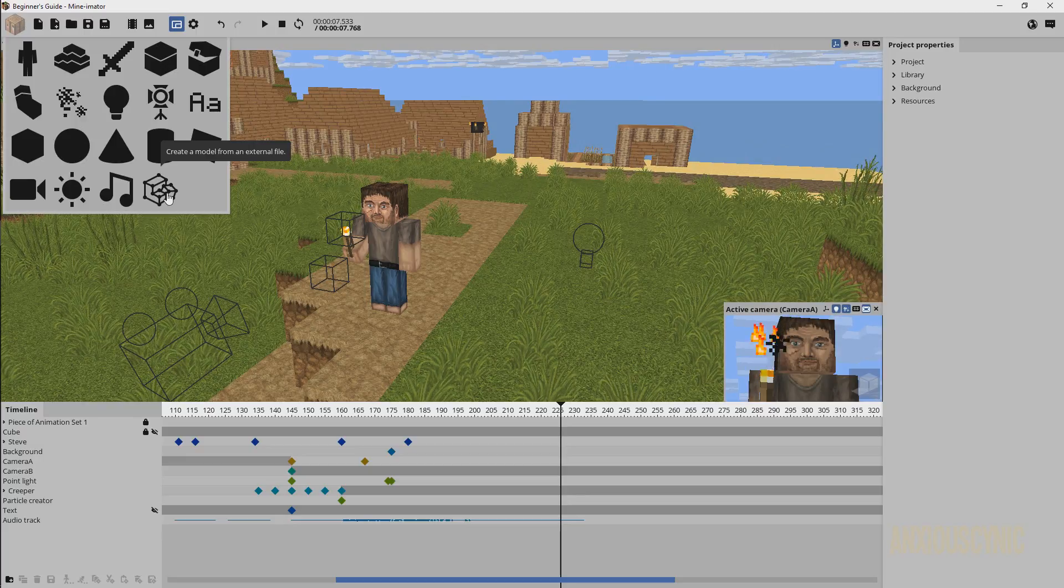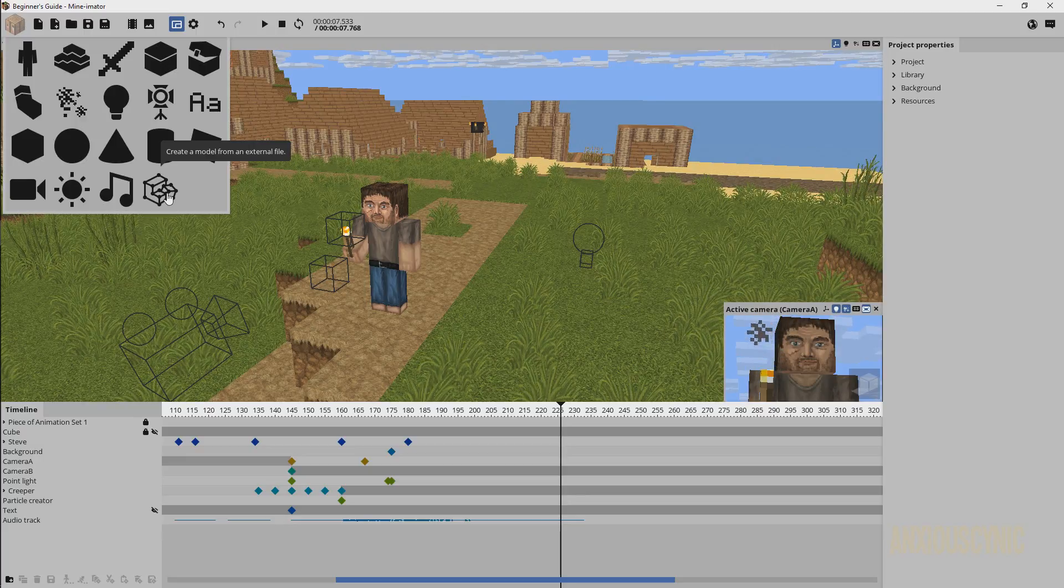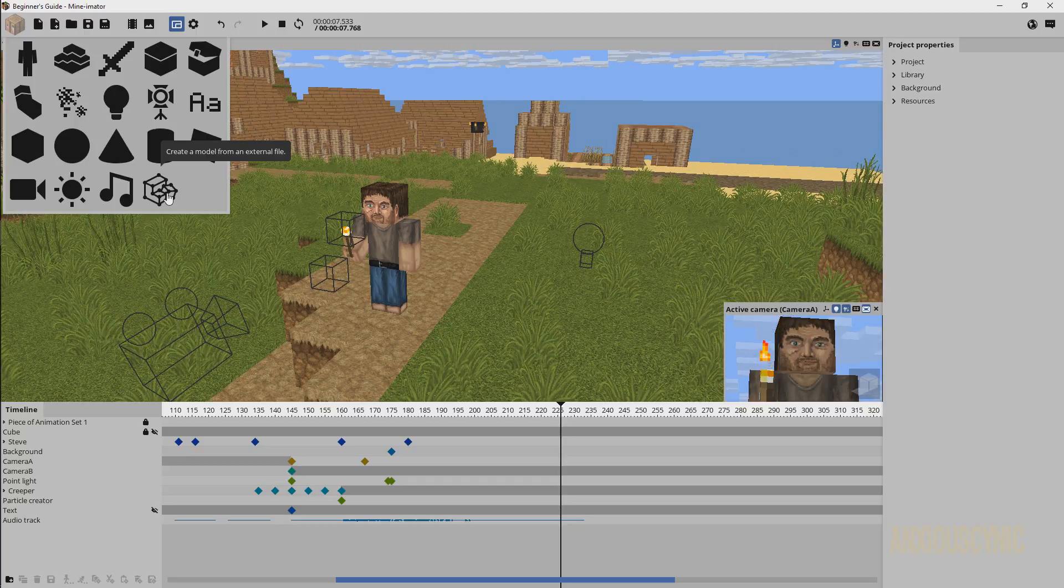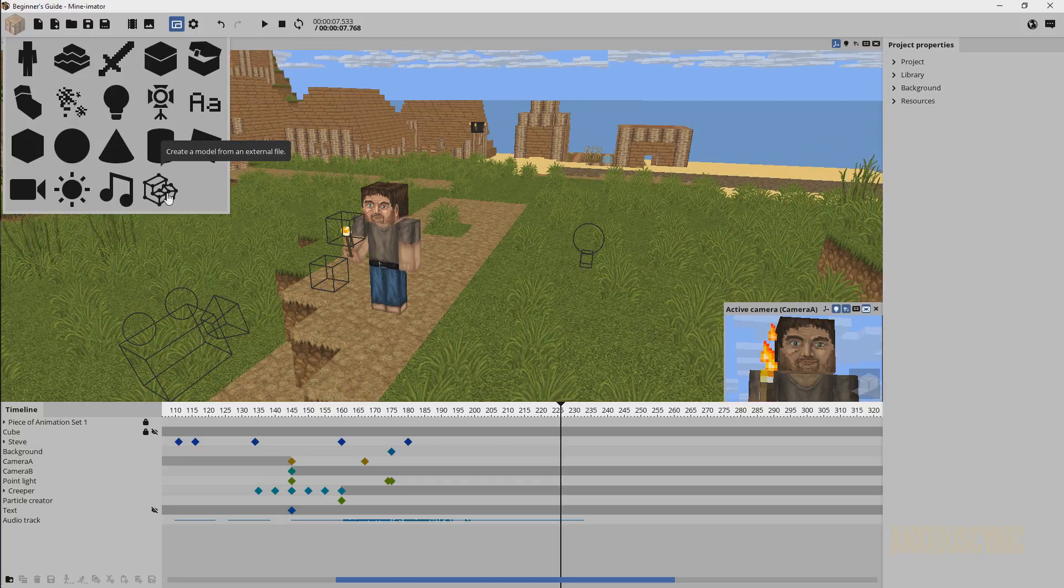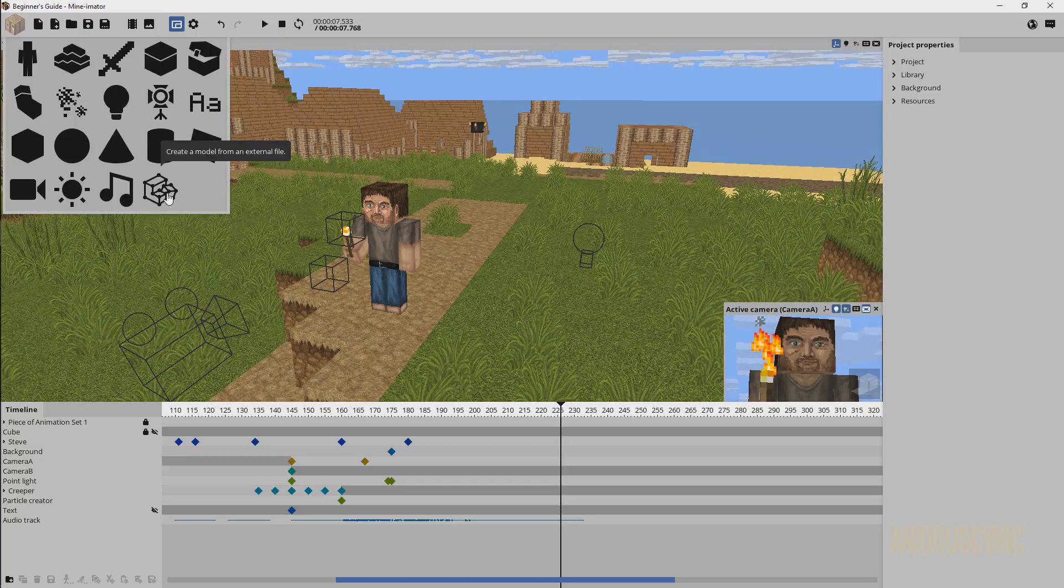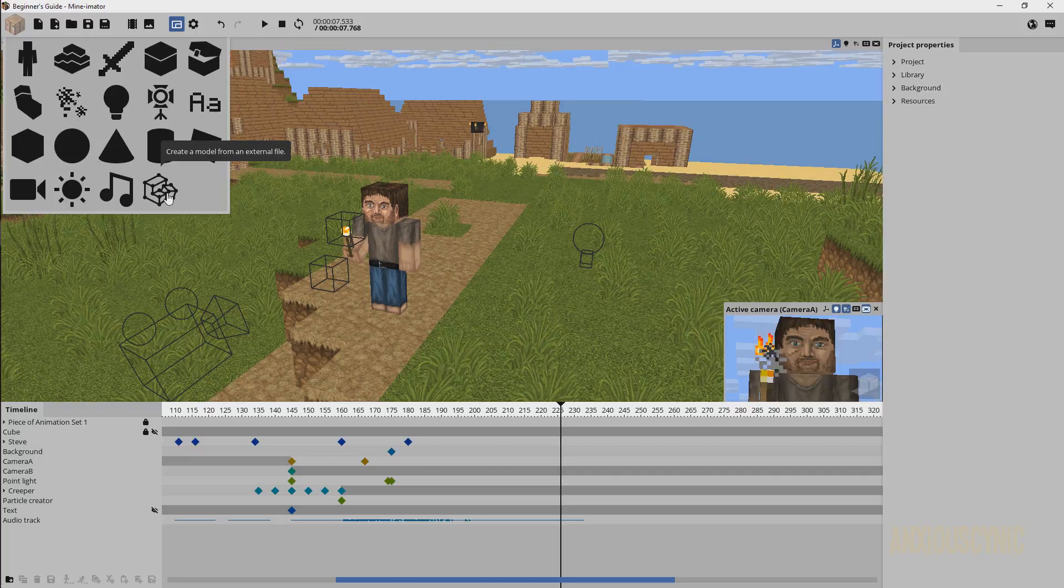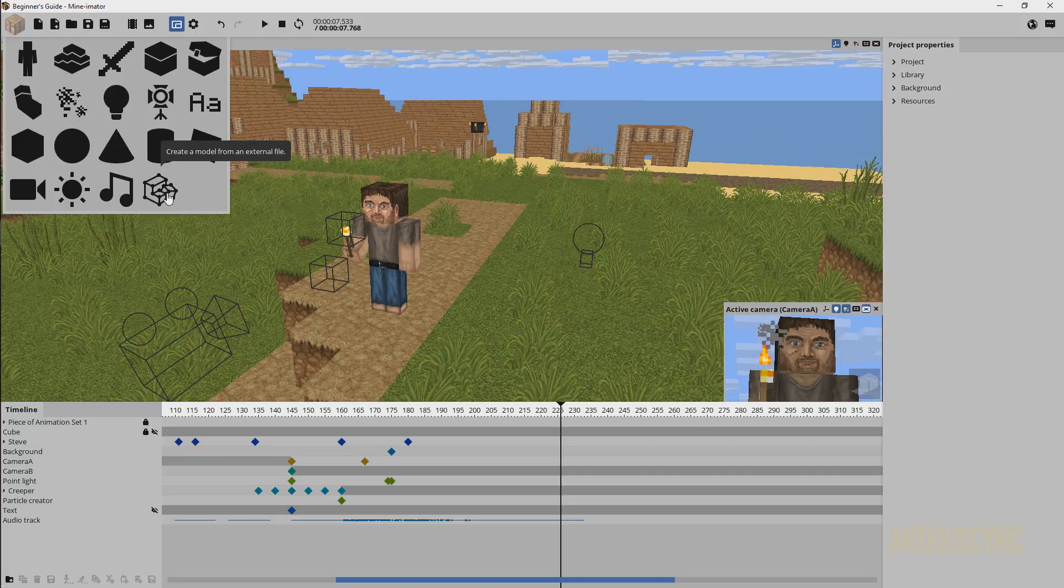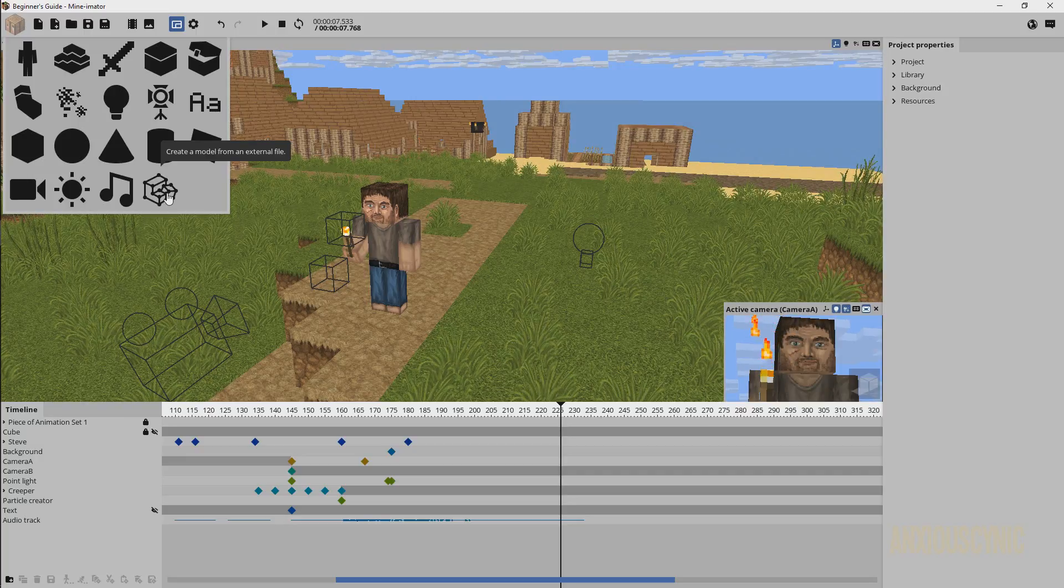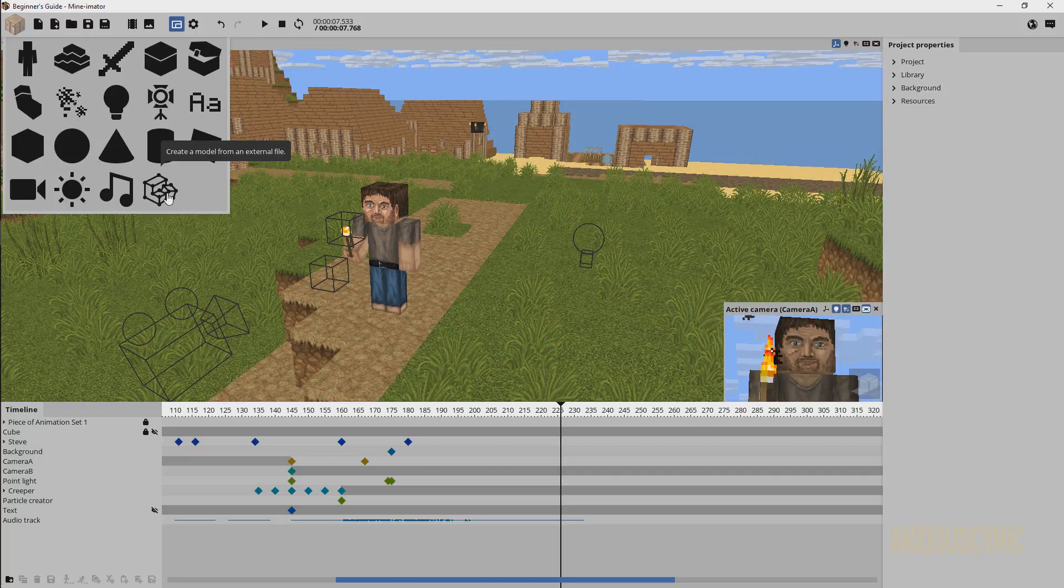There's a couple of programs that already do this, but Nimi is working on a sister program to Mine-imator that I'm going to call it right now anyway, called Model Bench, that will allow you to do it specifically for Mine-imator or whatever as well.